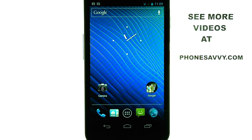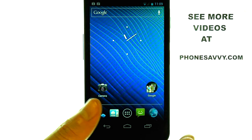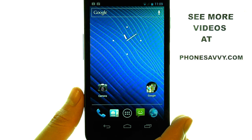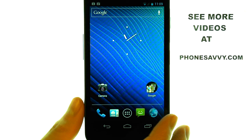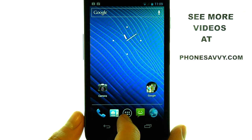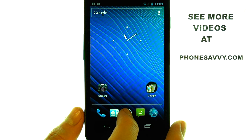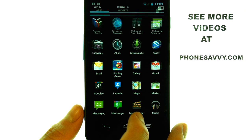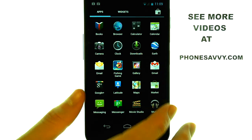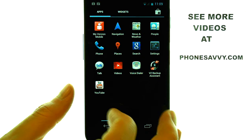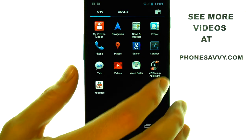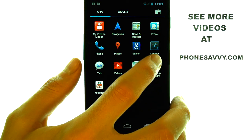Welcome to PhoneSavvy.com smartphone training videos. To turn off AutoCorrect on the Samsung Nexus, select your full list of applications from the home screen, and then move over to the second page until you find Settings.